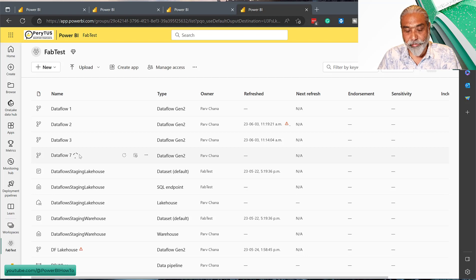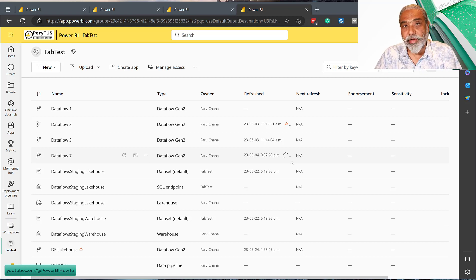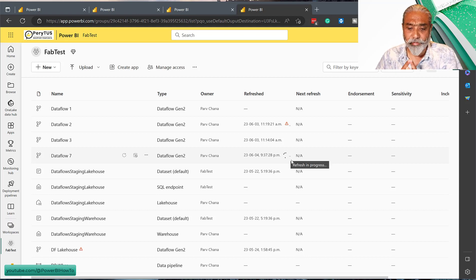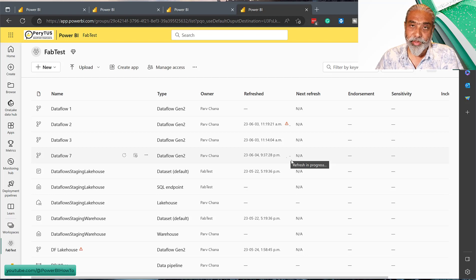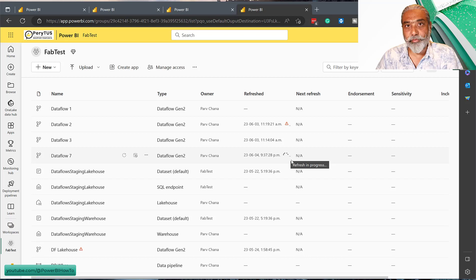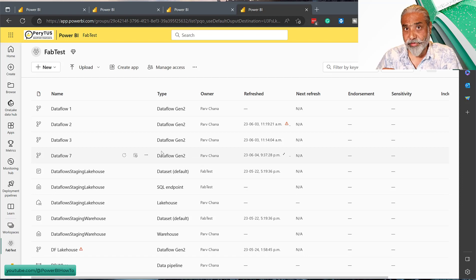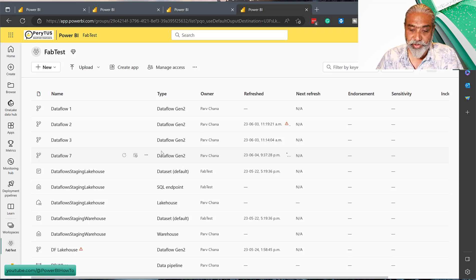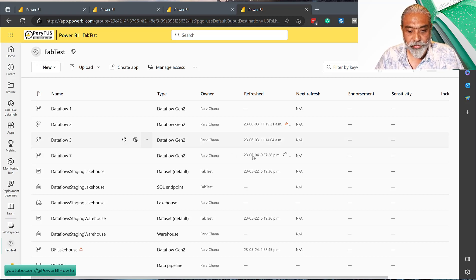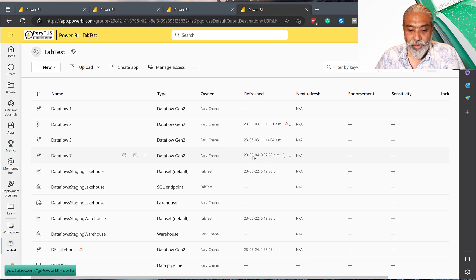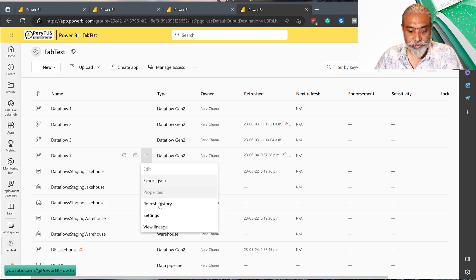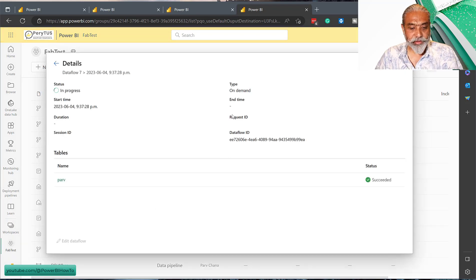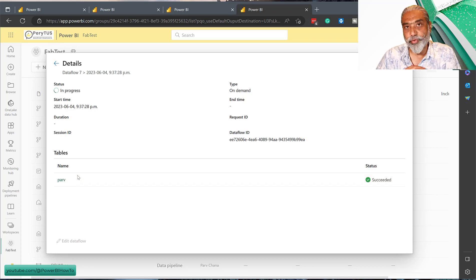It has completed the validation and then it starts the refresh process. This is another thing which I don't think I'm very fond of - should it automatically start refreshing after you publish it, or should we have a refresh option and have it manually refreshed once you've successfully published the dataflow? It automatically starts the refresh. I don't think I like it, but that's how it is working right now.